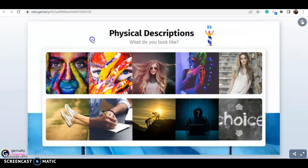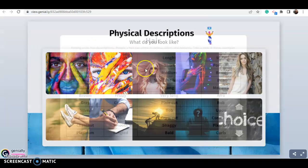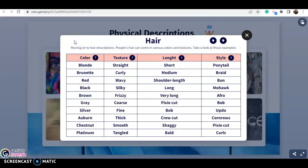OK, let's continue. Recuerden que para dar descripciones físicas también podemos hablar del cabello. Moving on to hair descriptions — people's hair can come in various colors and textures. Les coloqué cuatro columnas: talking about the color, para hablar de la textura, para hablar de la longitud, and to talk about the style del cabello.